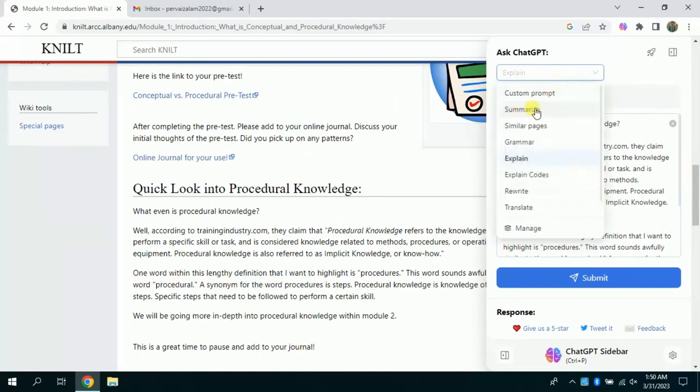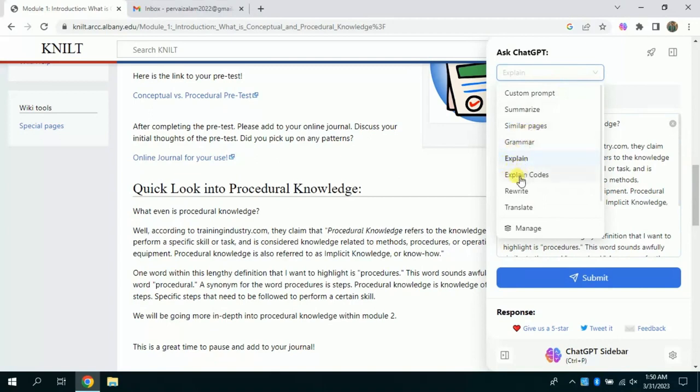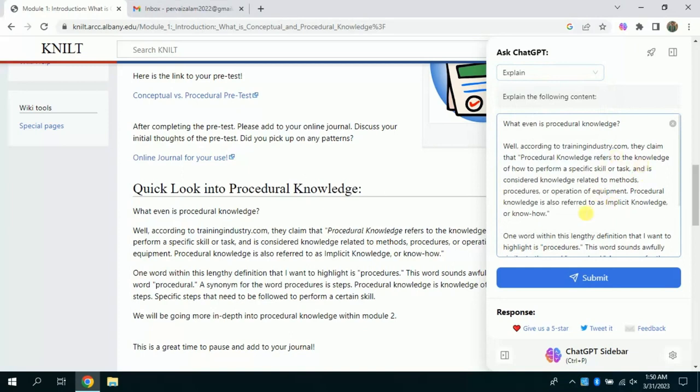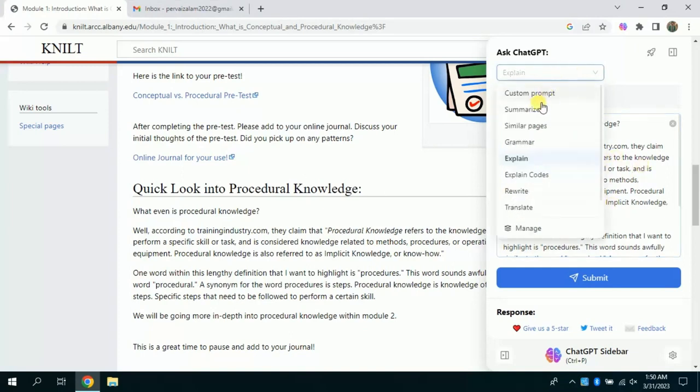It means you can apply various features to this copied text. You can summarize the selected text, you can find similar pages, you can check for grammar, explain, translate, and many more features which you can explore. For instance, I want to summarize the selected text.